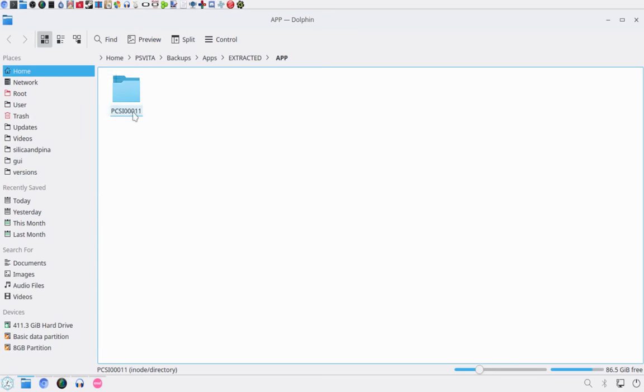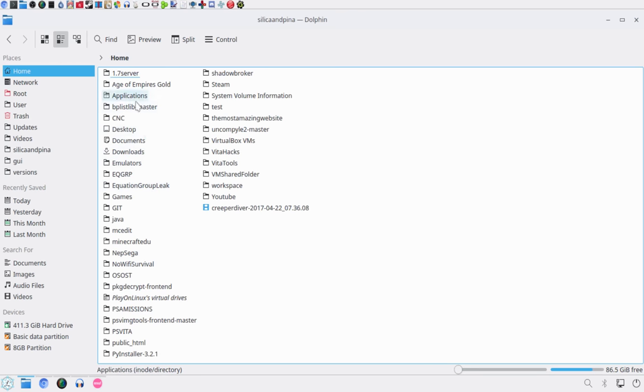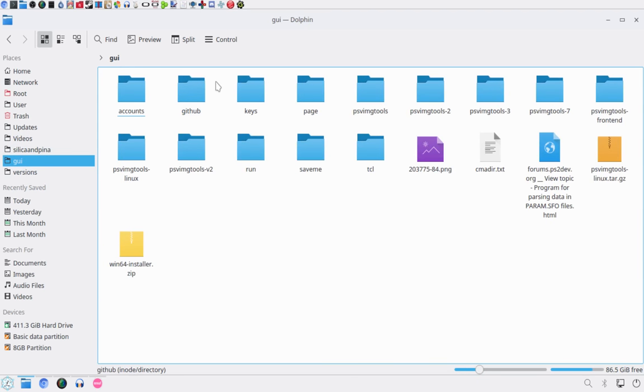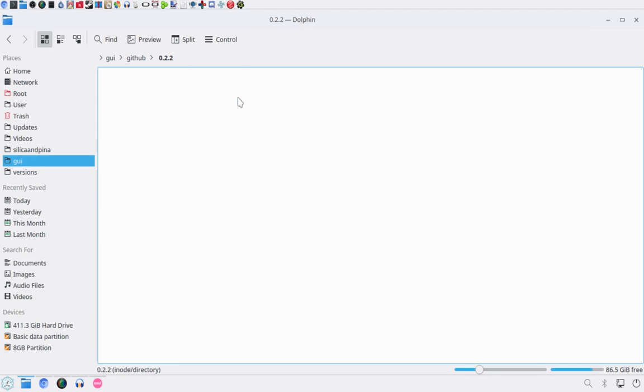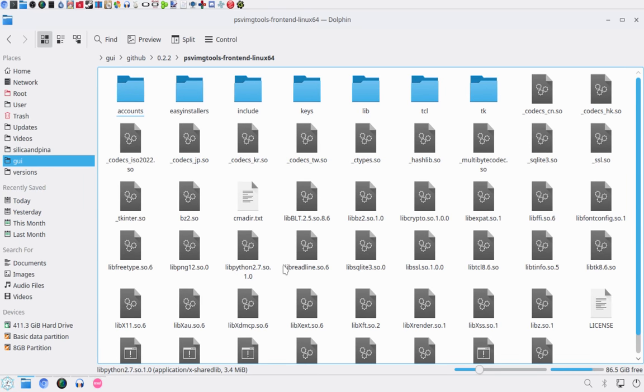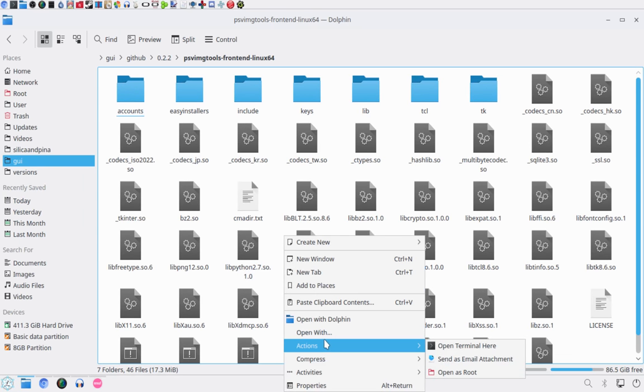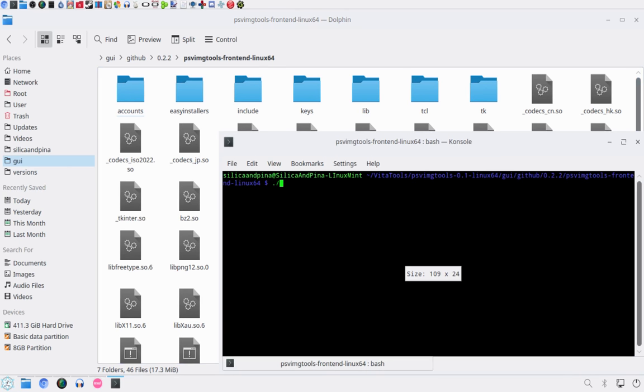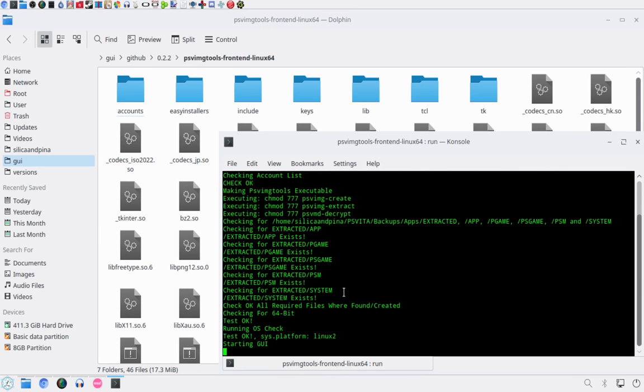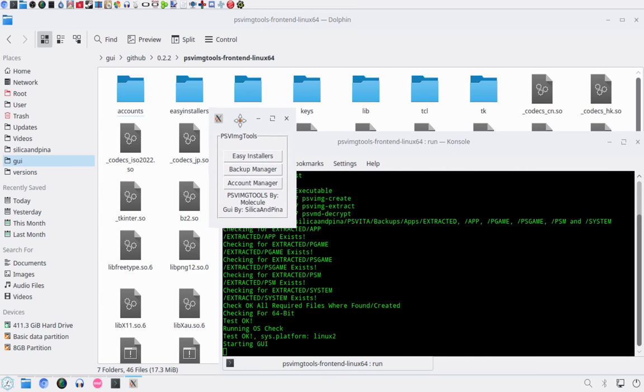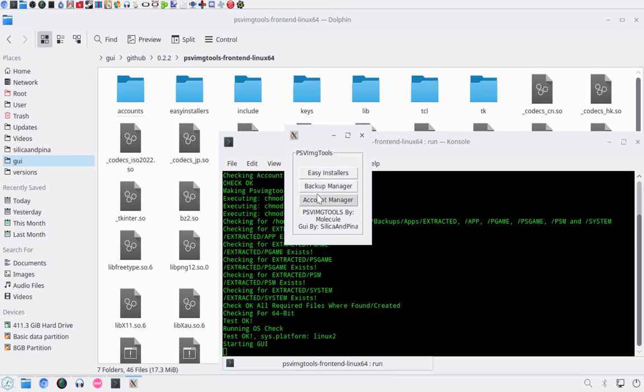And bam. Alright, now I've got this folder in here. Now you have this folder. All you want to do is head over to your PSV IMG tools. And you want to run that. Alright, and in the future there will be an easy installer for this, but right now there's not.